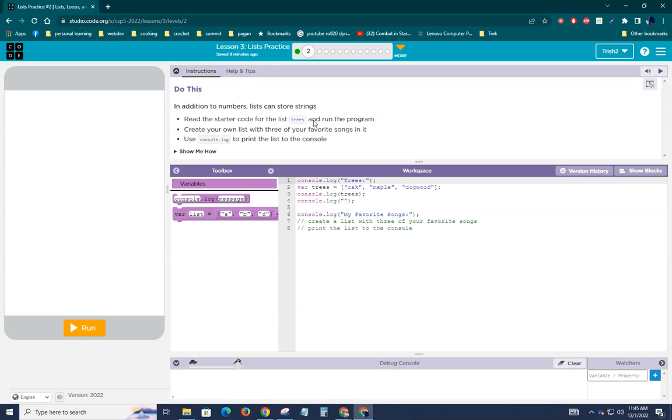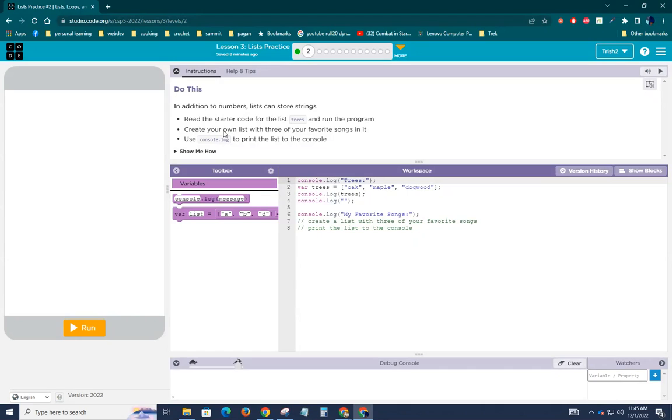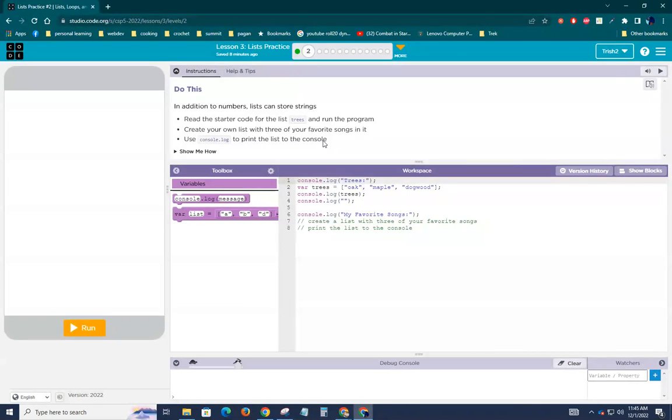In addition to numbers, lists can store strings. Yes, they sure can. Read the starter code for the list trees and read the program. Create your own list with your three favorite songs in it. Use console.log to print the list to the console.